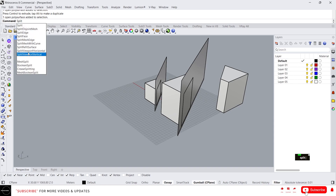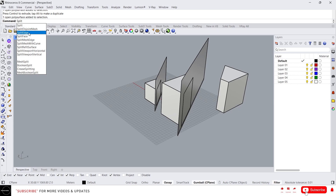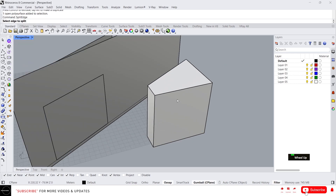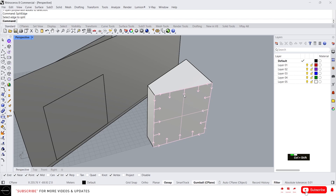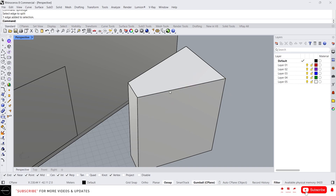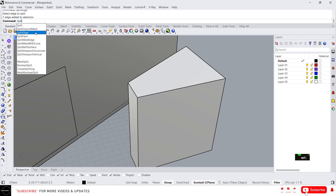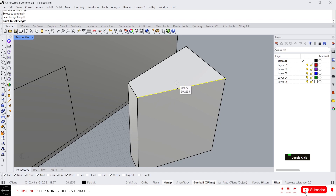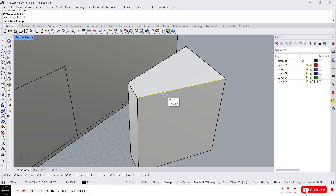One useful option is split edge. Split edge will split an edge of a polysurface or surface. If you use Ctrl and Shift and select an edge, you can see it is a single edge. To split it, use the split edge command, click on the edge, and it will give you a point to place wherever you want.